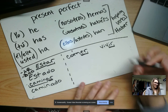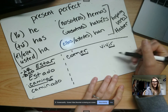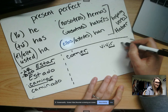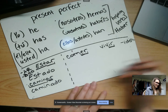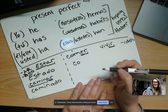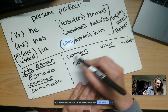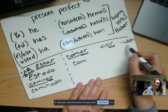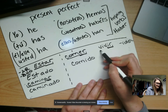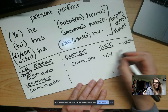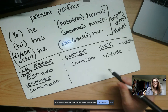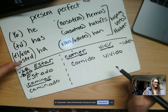If a verb ends in -er or -ir, you're going to add -ido. So comer, meaning 'to eat' — the past participle, which means 'eaten,' is comido. I take the stem com and add -ido. For vivir, I take the stem viv and add -ido: vivido. That is how you form the past participle.